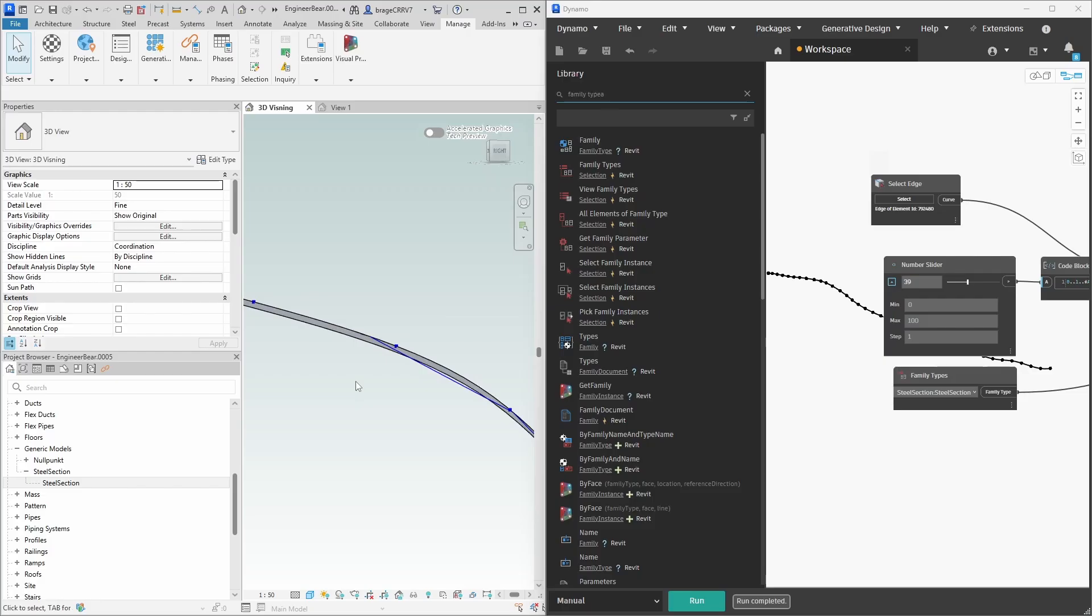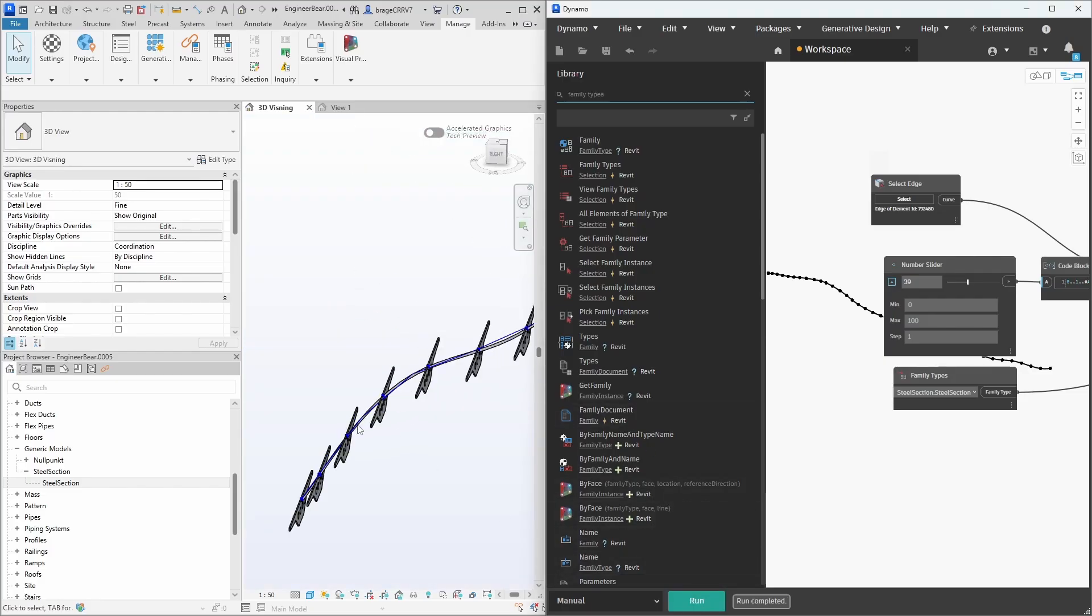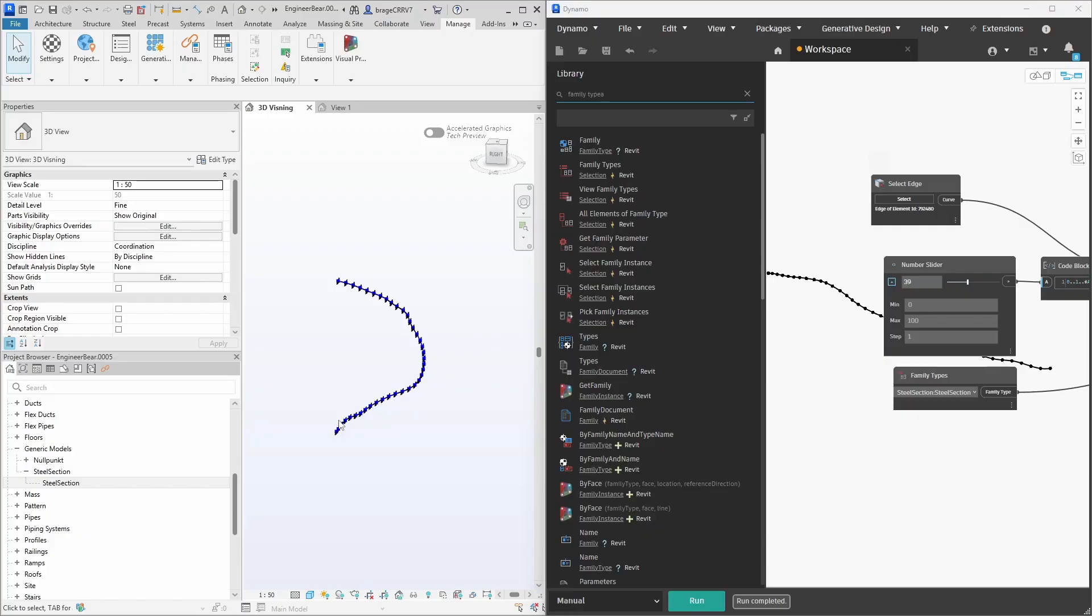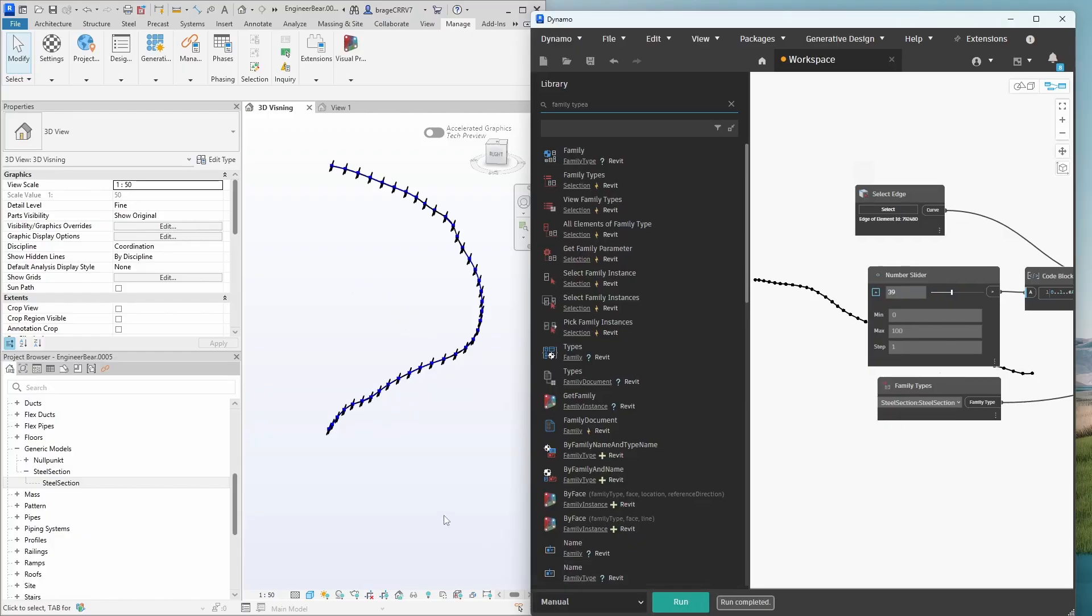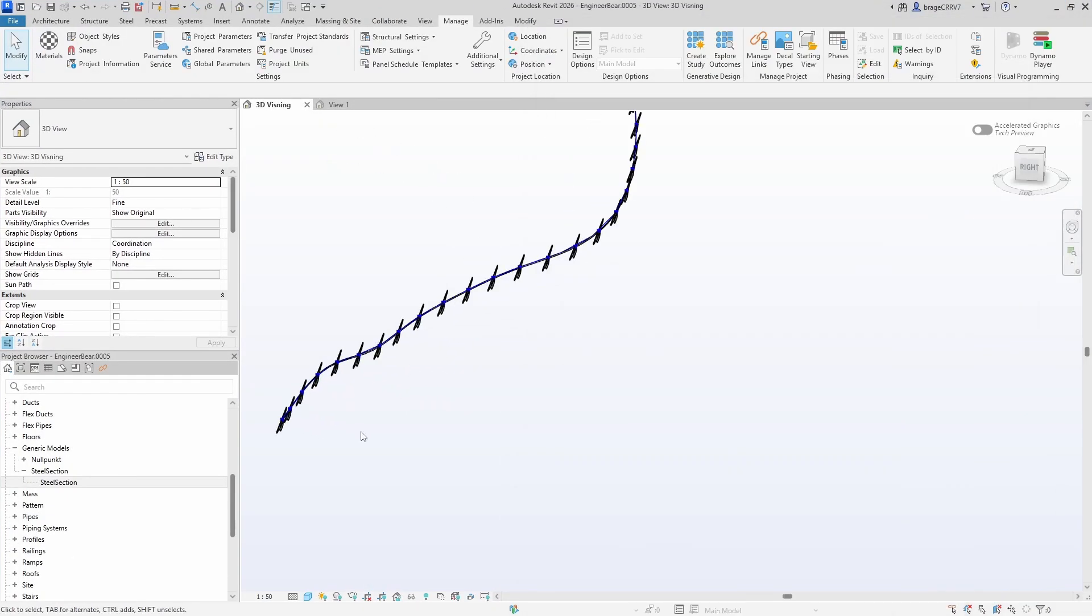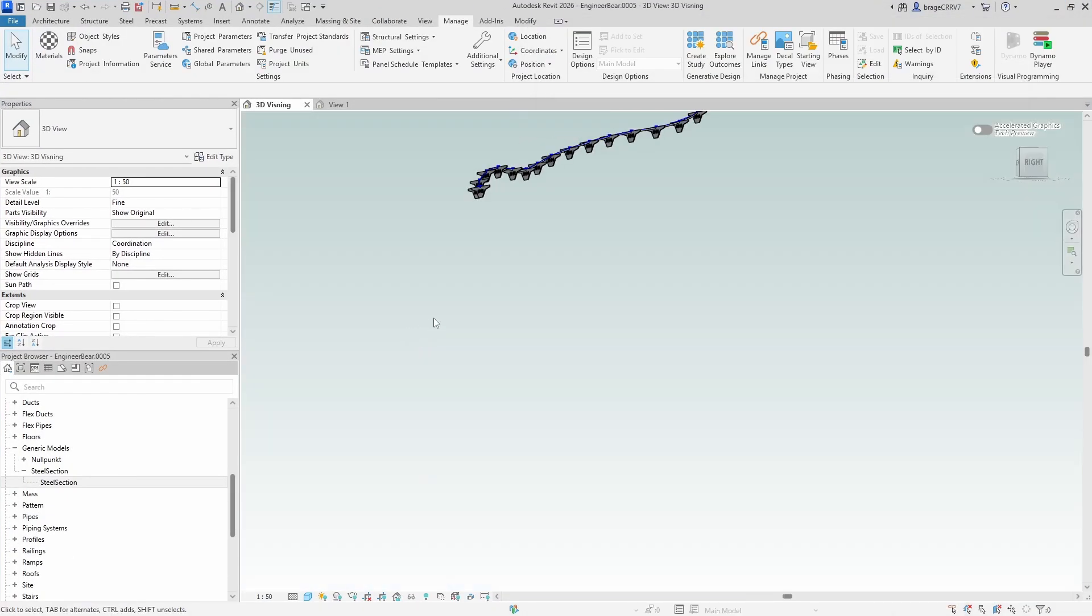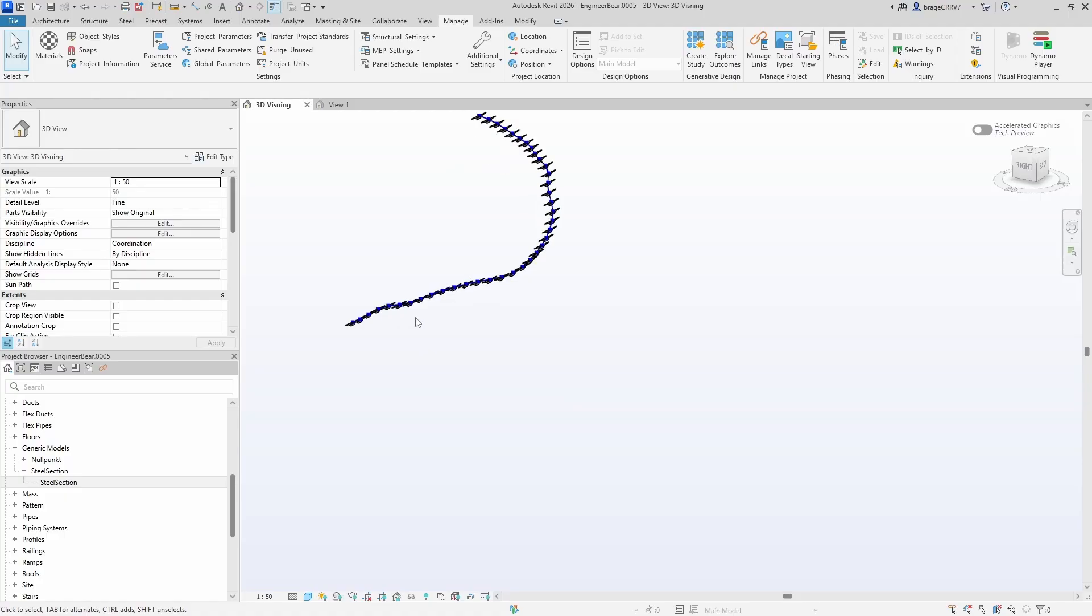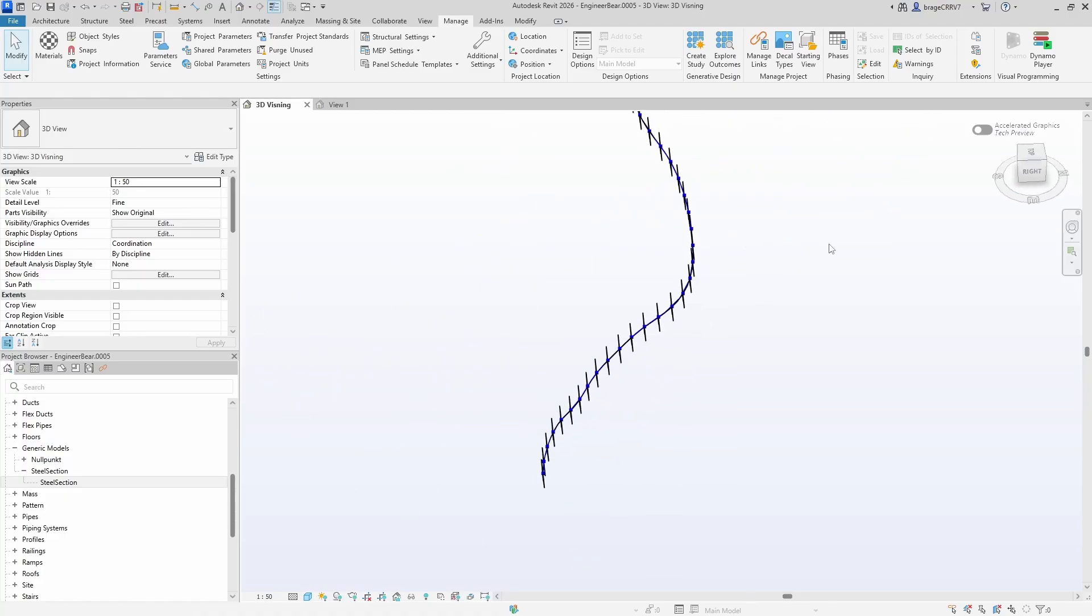Connect the nodes and hit run. In Revit we can see that 39 steel section families have been placed evenly along the curve, each spaced equally.